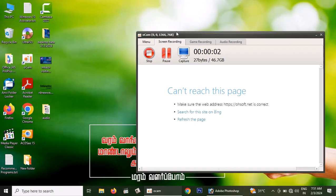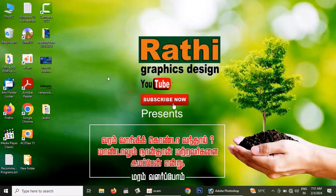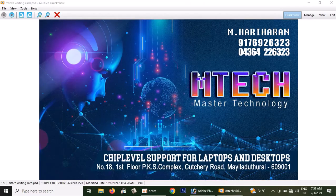Hello everyone. I'm going to show you a visiting card design. This is the visiting card design. The design is in the Telegram group. You can download it. Let's see how the design is going to look.